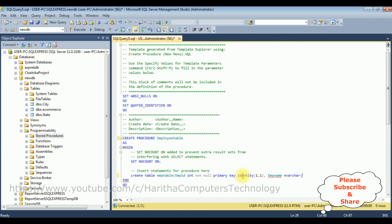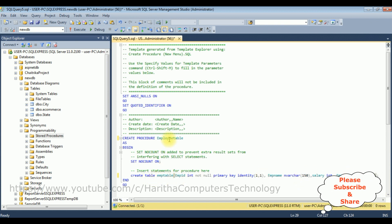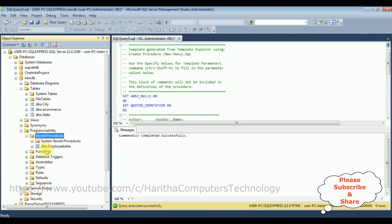The next column is employee name, nvarchar(150). Then salary, integer type. And email, nvarchar(150). Let's close the bracket with a semicolon. The stored procedure employee table contains four columns: emp_id, employee name, salary, and email. Let's execute the stored procedure. We got the message: command completed successfully. Expanding stored procedures, we can see the employee table stored procedure is now added.